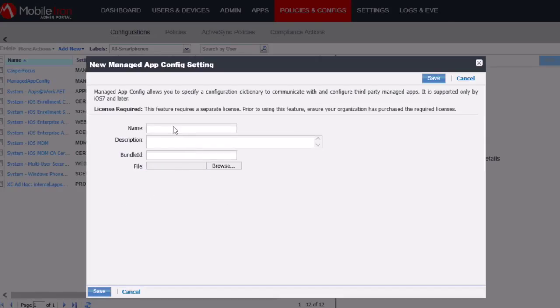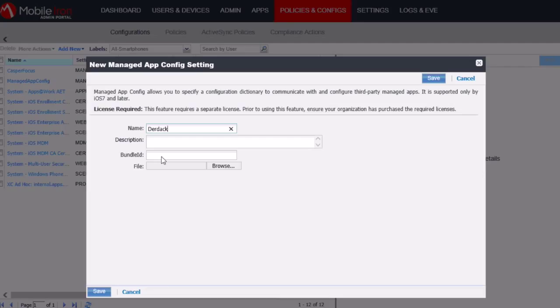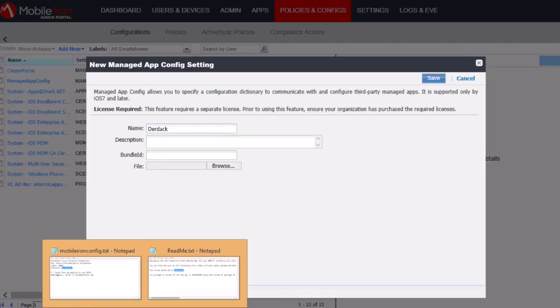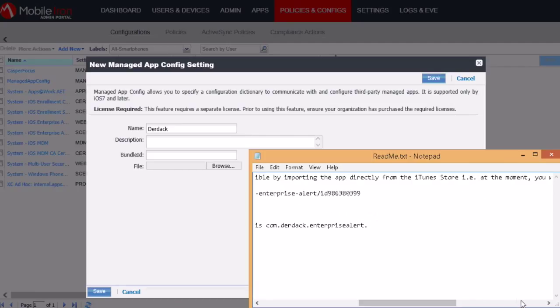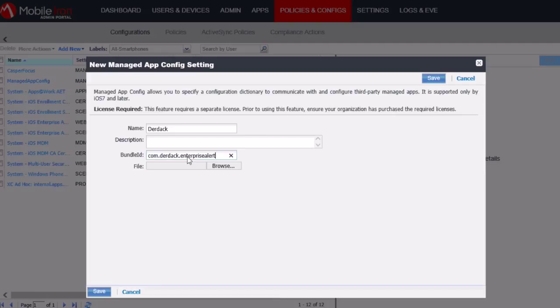So I'll go and give the configuration a name. So for example DERDOCK. And then we also need to enter in a Bundle ID. And you can also find this Bundle ID in the README document which we opened earlier. So COM.DERDOCK.EnterpriseAlert. So I'll go and copy that.